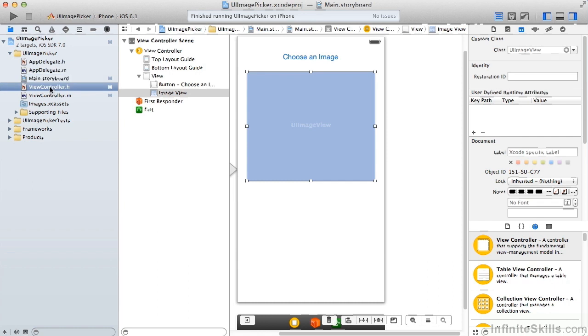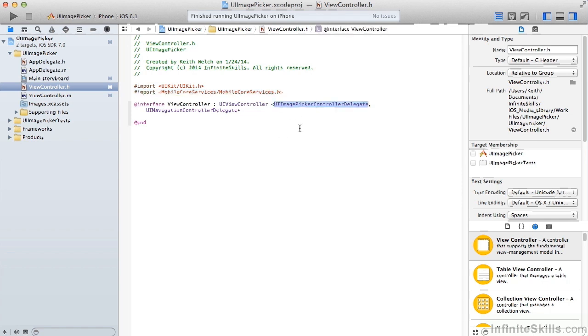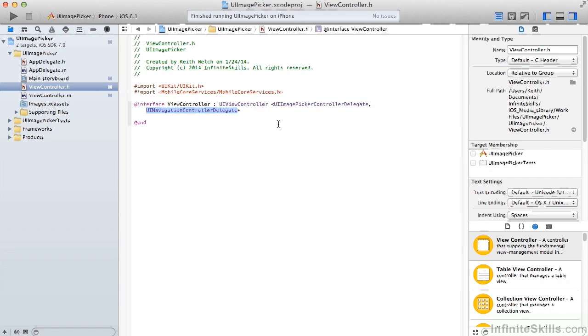In our view controller header, we need to import the mobile core services header. And we're going to be handling two delegates: UIImagePickerControllerDelegate, which will handle the event for when the user picks a picture or cancels out, and the UINavigationControllerDelegate, which is just simply for the show of the picker.